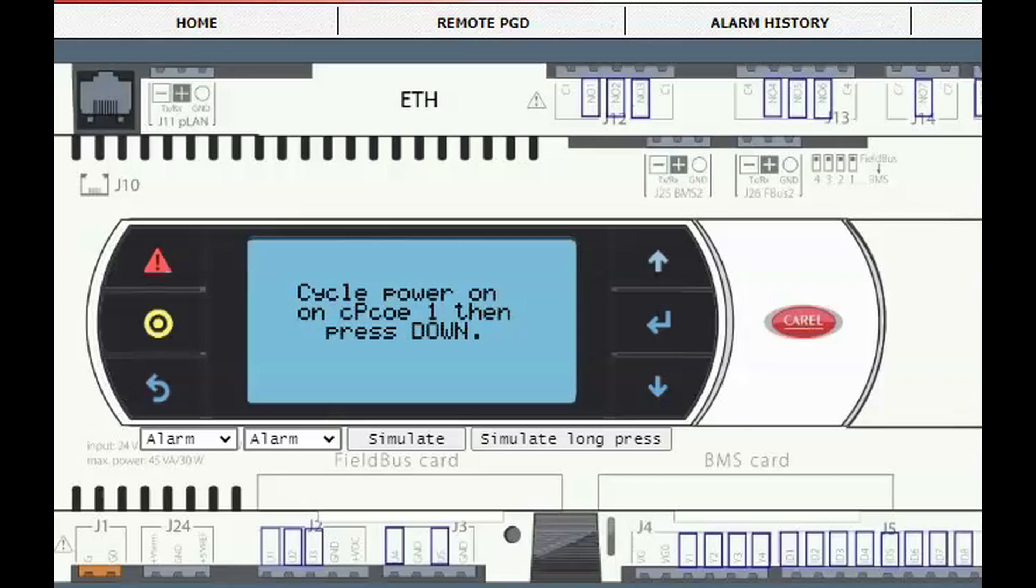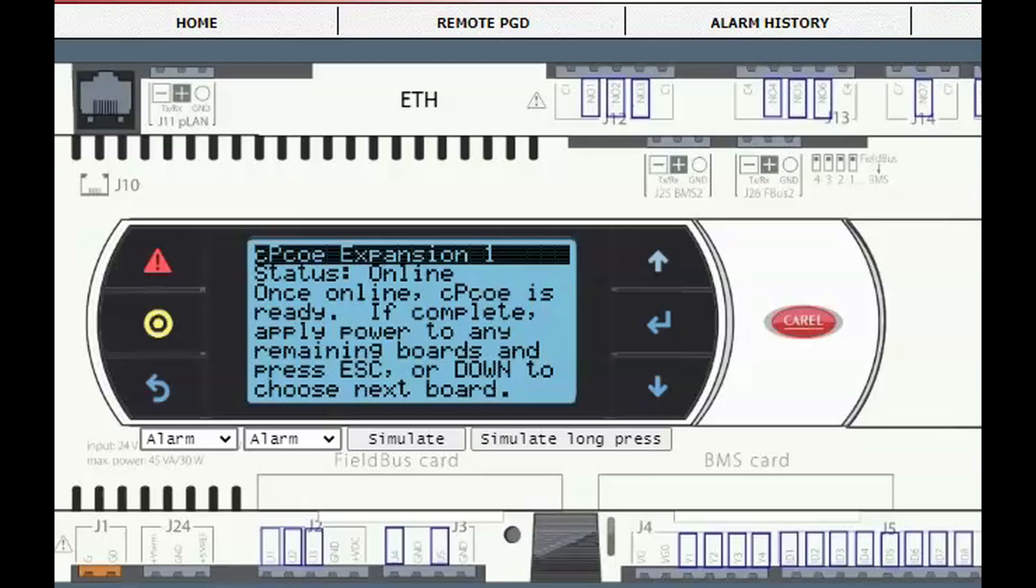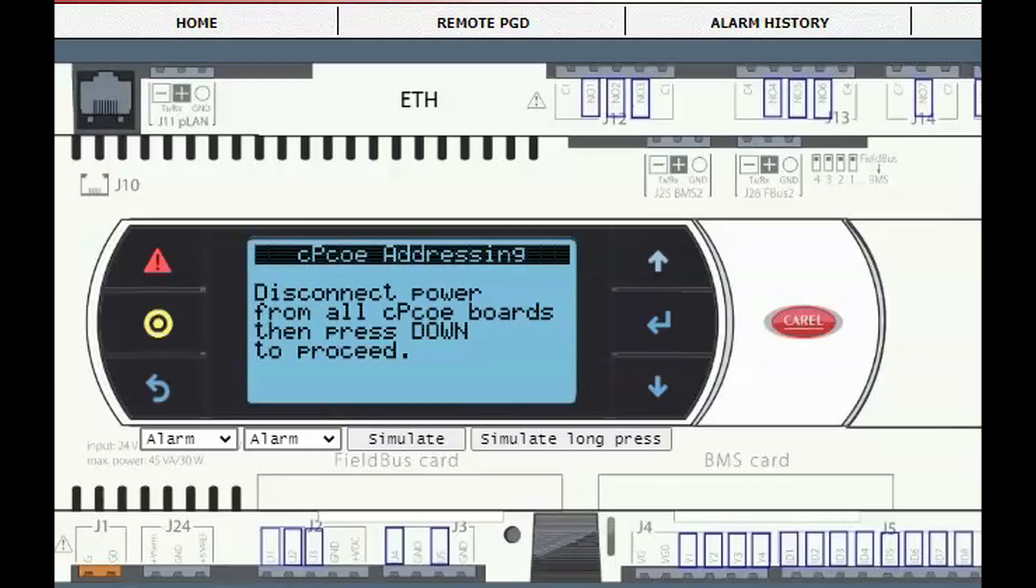When the power is restored, press down and you should see the status screen. It may take up to one minute for the status to change to online. This process can be repeated for any additional expansion boards. Note, only one expansion can be powered at a time during the wizard addressing process.